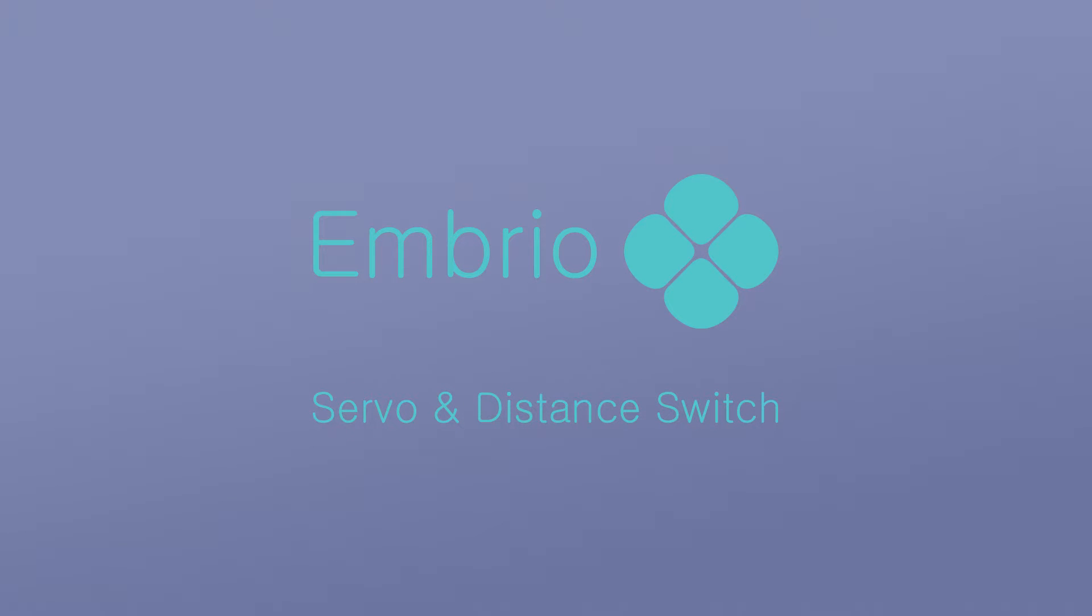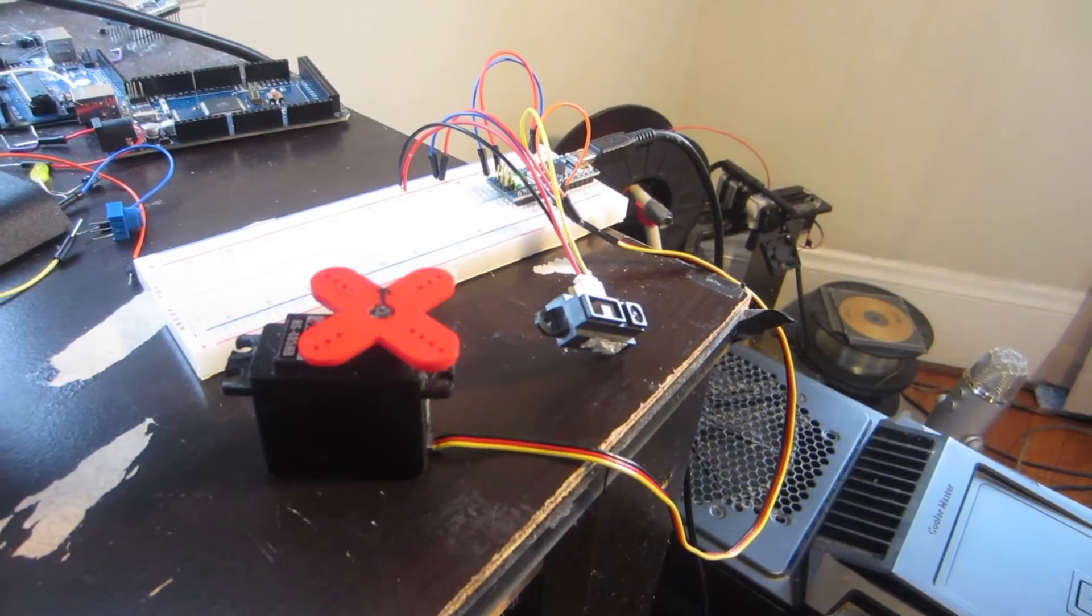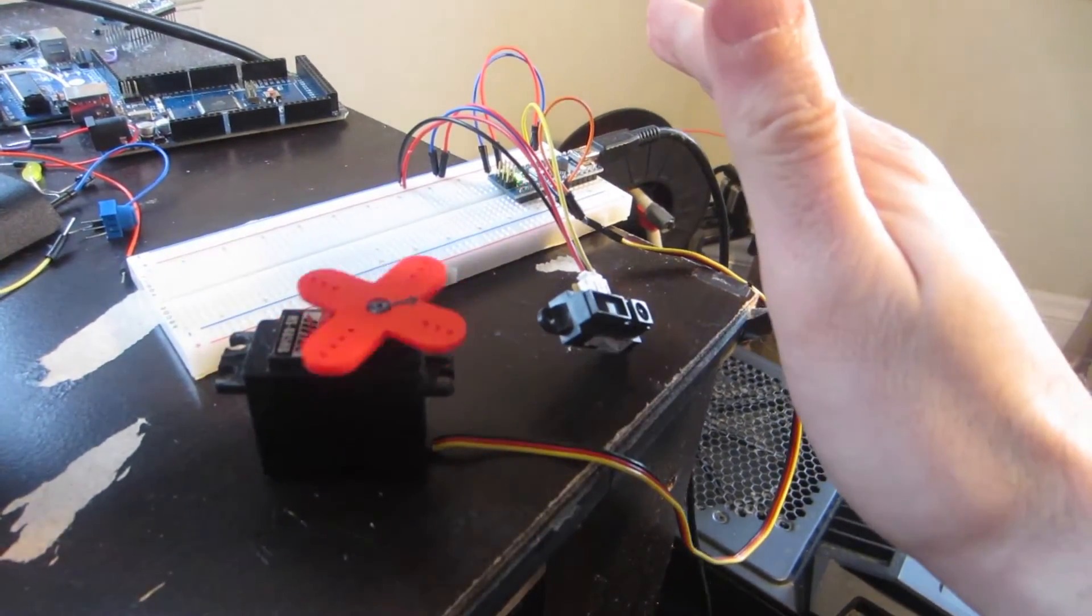This small project is just a remix of two earlier examples to make something potentially useful. We will combine the distance sensor switch and a servo.